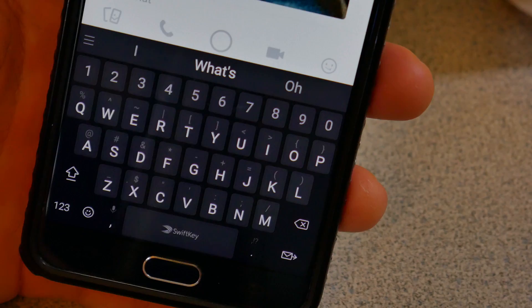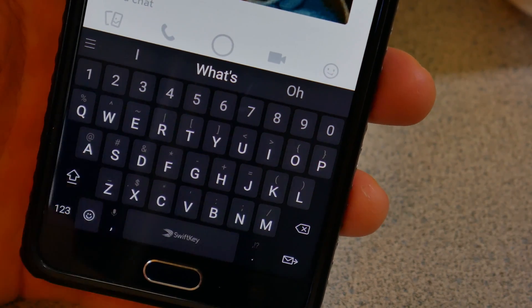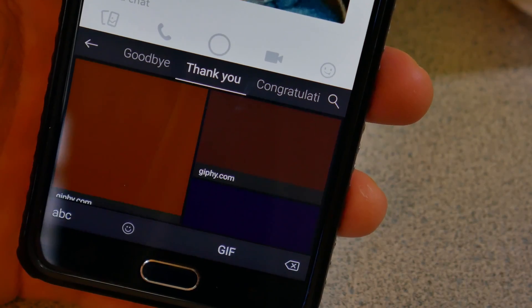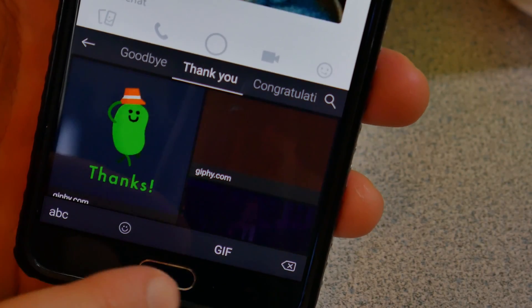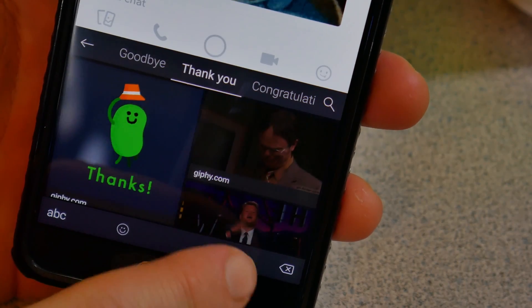Once in the SwiftKey keyboard, tap the emoji icon and you'll see GIF there to the side.